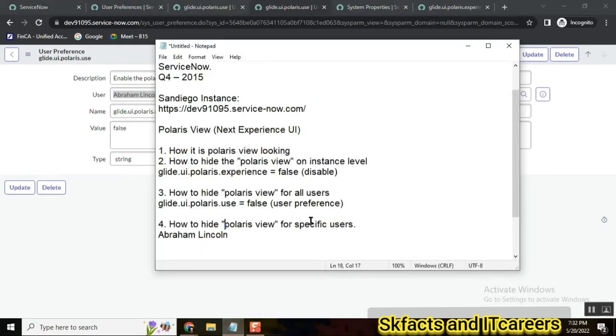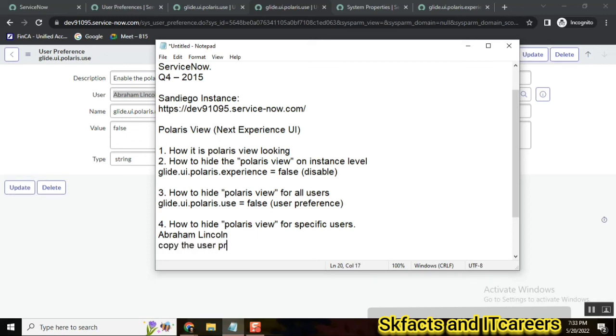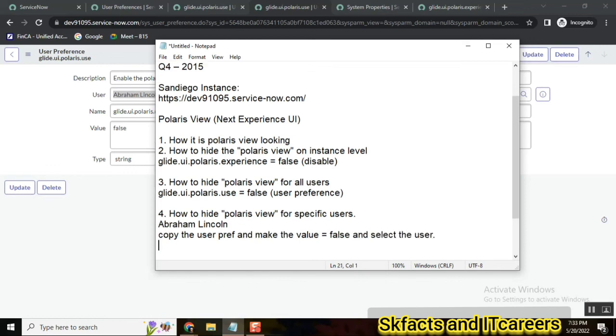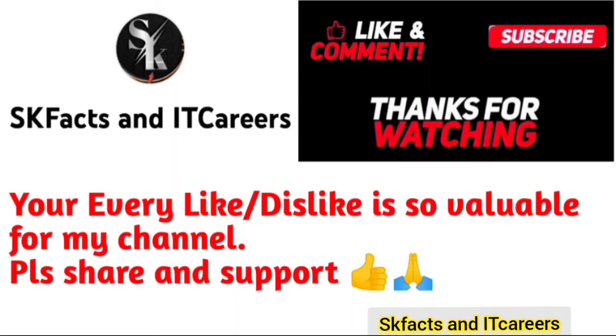So this is how we can achieve this particular thing: how to hide Polaris view for a specific list of users. Copy the user reference and make the value false and select the user.